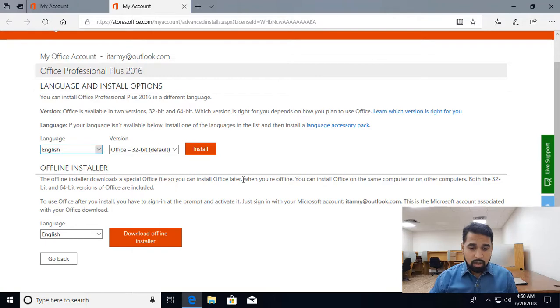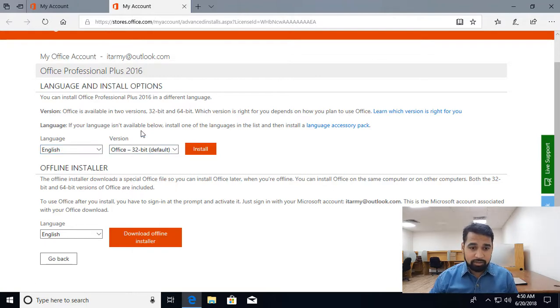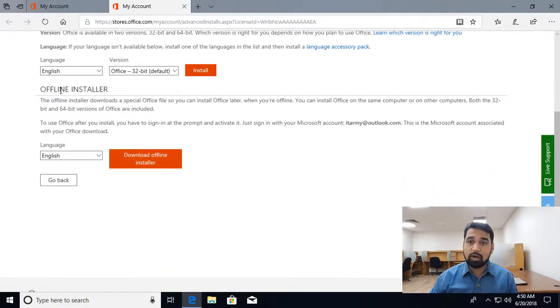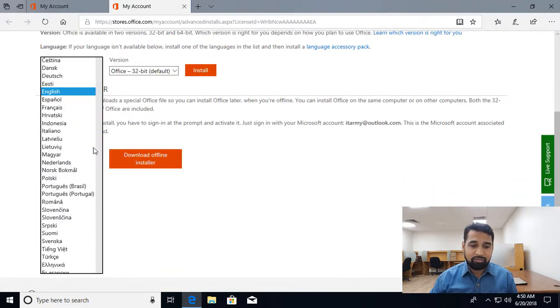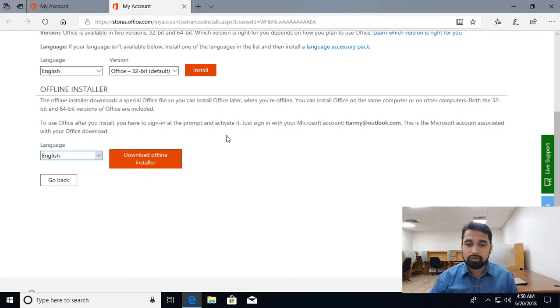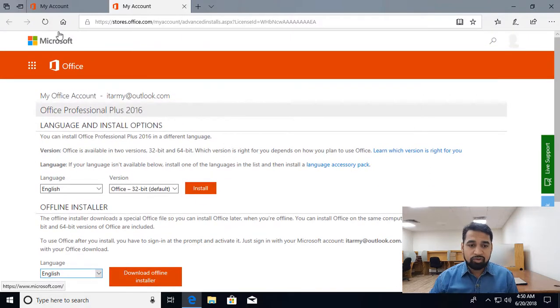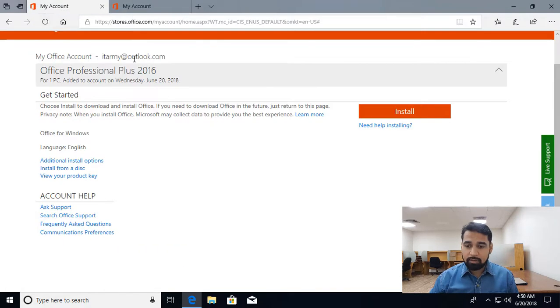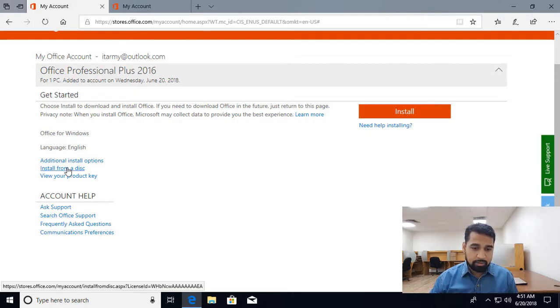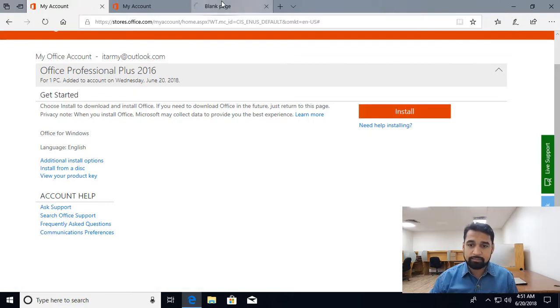This is the online copy with language and install options. The second one is the offline installer. If I select the language, it's going to download the ISO image from here. You can download the ISO from here. I'm going to go back and click install. Let's see what happens with install from a disk.